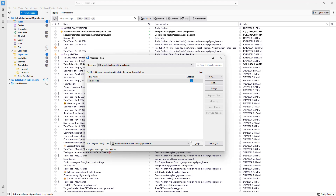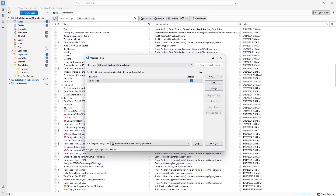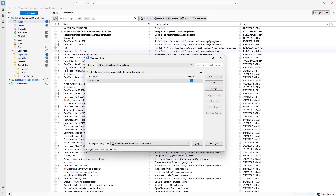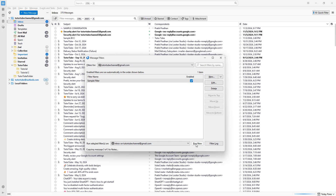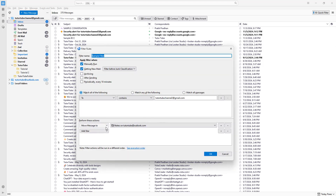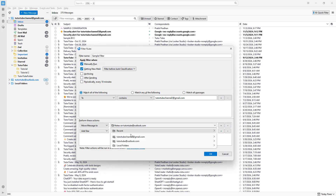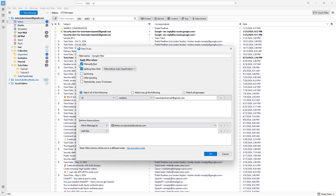Now if I click 'Run Now', you can see that those emails matching the particular criteria are immediately marked. It's running the filter across multiple messages. With this particular email, you can see it was moved inside the Notes folder.